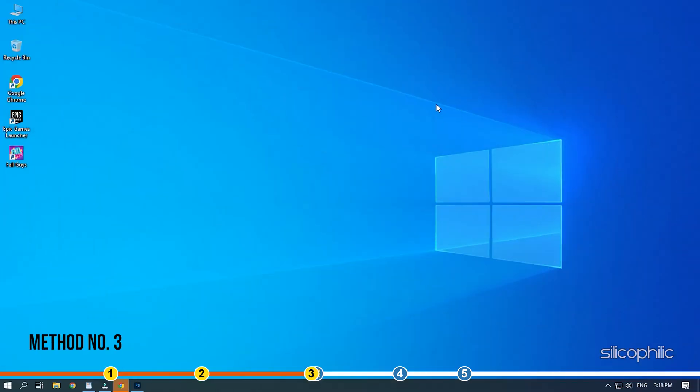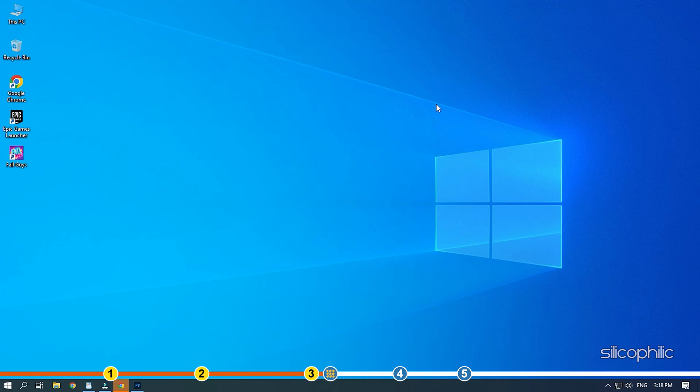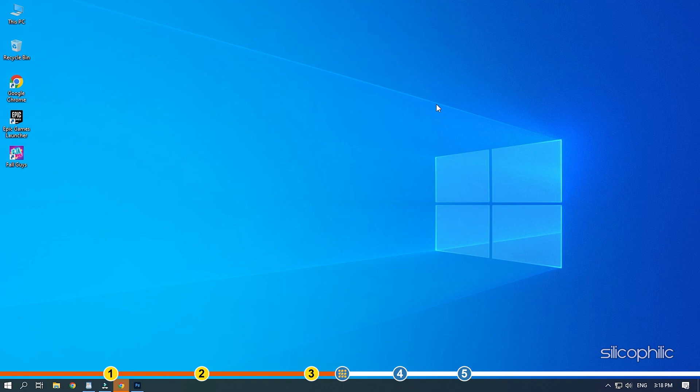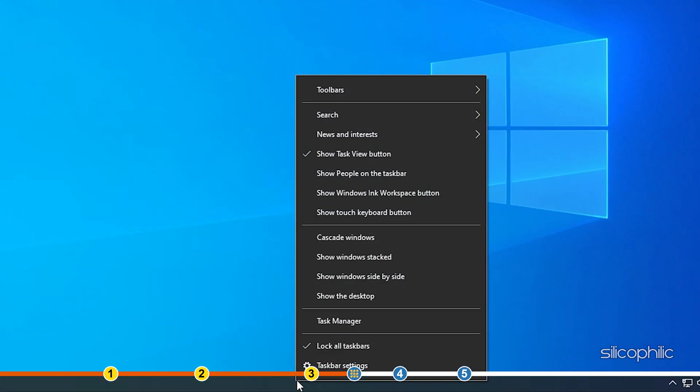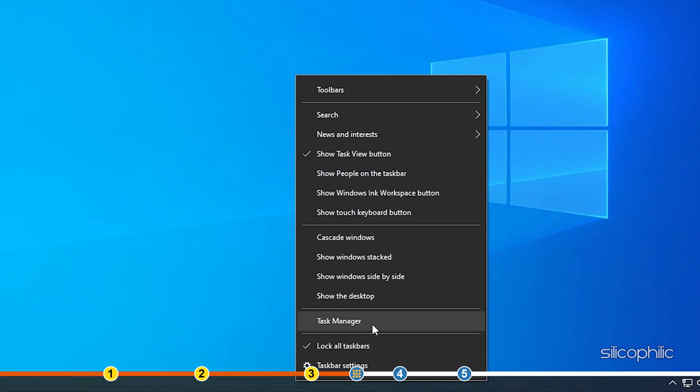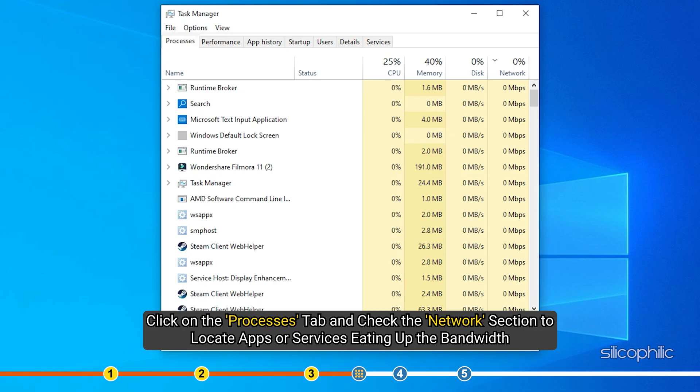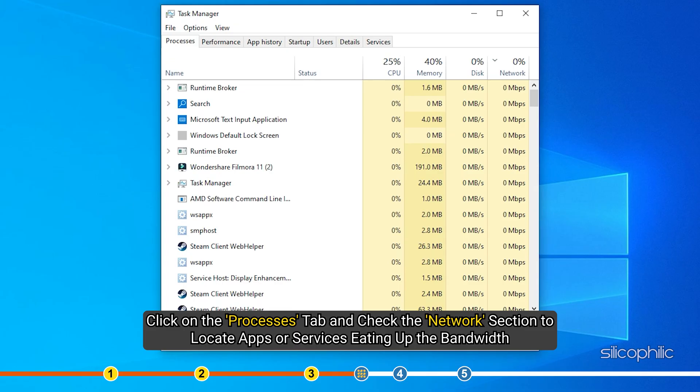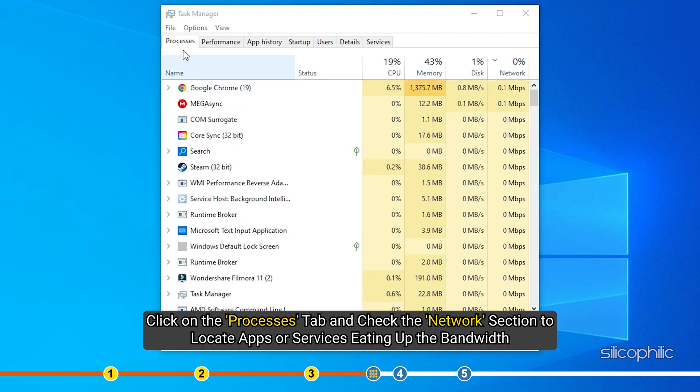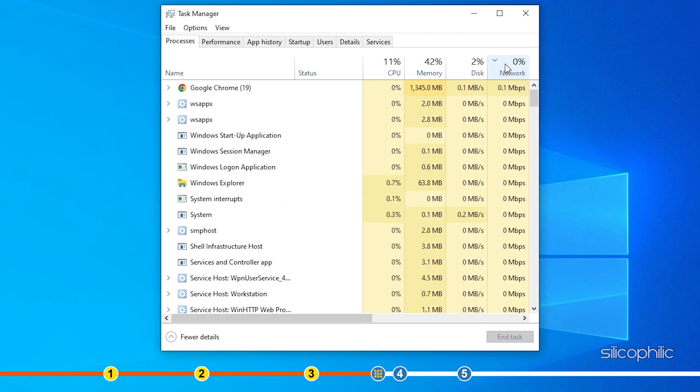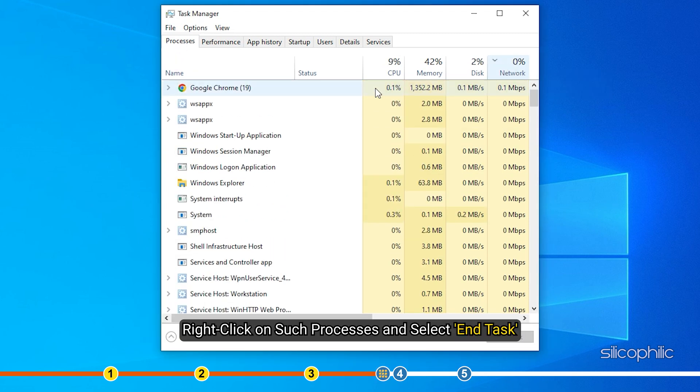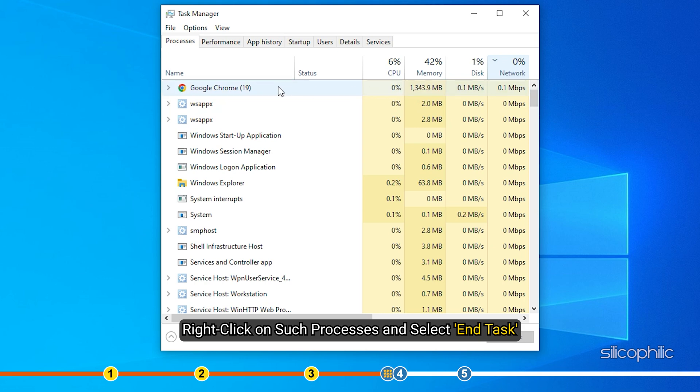Method 3: Another thing you can do is close any unnecessary processes running in the background that may be eating up your bandwidth, like Steam updating another game. Right-click on the taskbar and select Task Manager. Click on the Processes tab and check the Network section to locate apps or services eating up the bandwidth. Right-click on such processes and select End Task.